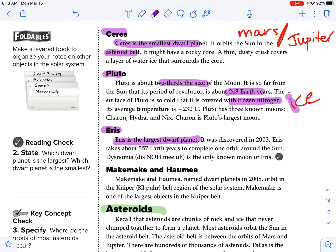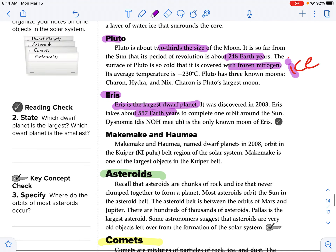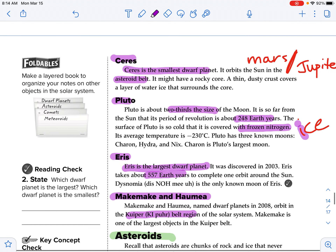Eris is the largest dwarf planet. It was discovered in 2003 and takes about 557 years to complete one orbit around the sun. Dysnomia is the only known moon of Eris. Makemake and Haumea were named dwarf planets in 2008. They orbit in the Kuiper Belt region of the solar system. Makemake is one of the largest objects in the Kuiper Belt.